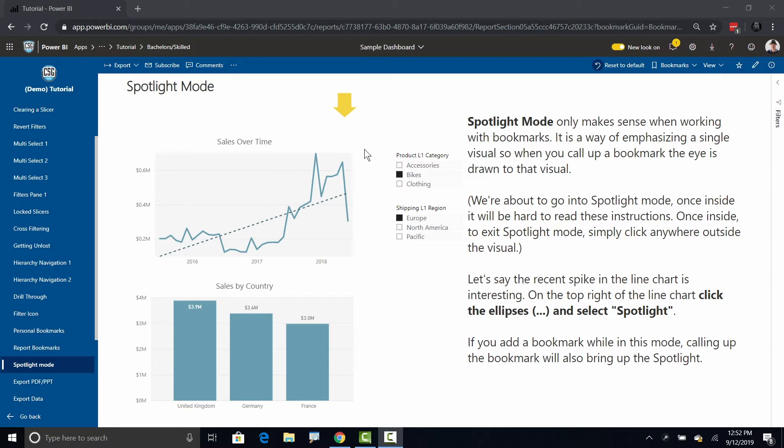What spotlight is, it essentially emphasizes a particular visual. So if you want to create a bookmark but within that bookmark you want to say hey look at this, spotlight makes that possible.